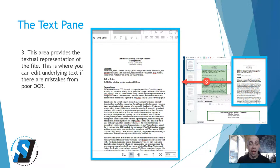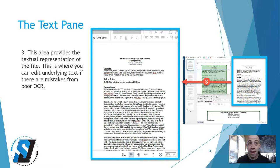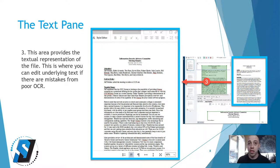The text pane provides the textual representation of the file. This is where you can edit underlying text if there are mistakes or poor OCR.